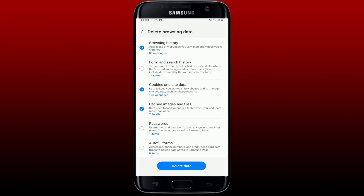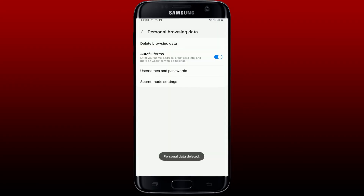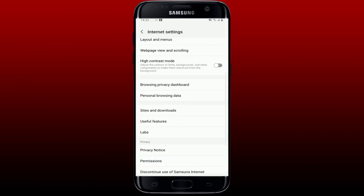After selecting these options, tap on Delete Data at the bottom. Remember that doing this will delete some data used to sign into websites and manage site settings. The addresses of web pages you visited and the cached images and files used to load web pages will also be deleted. Finally, tap the Delete Data button and tap Delete again in the pop-up.